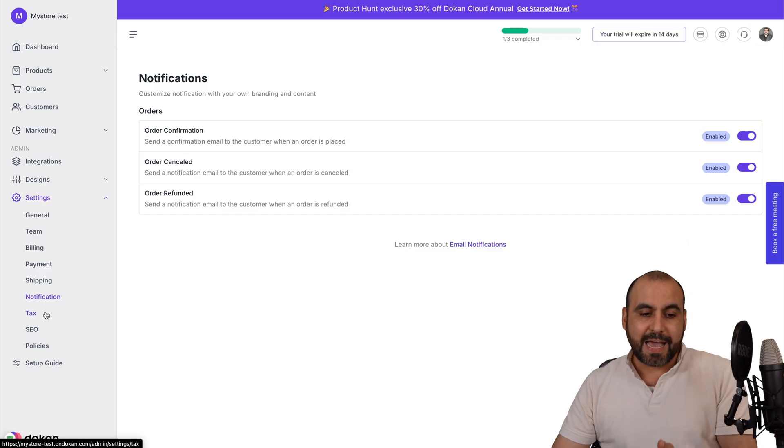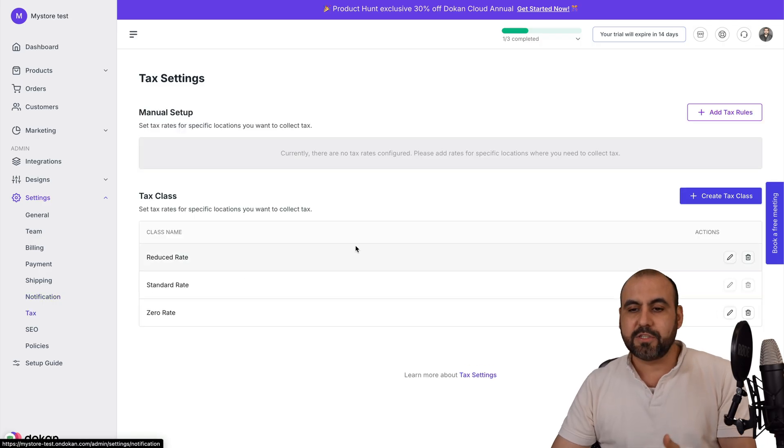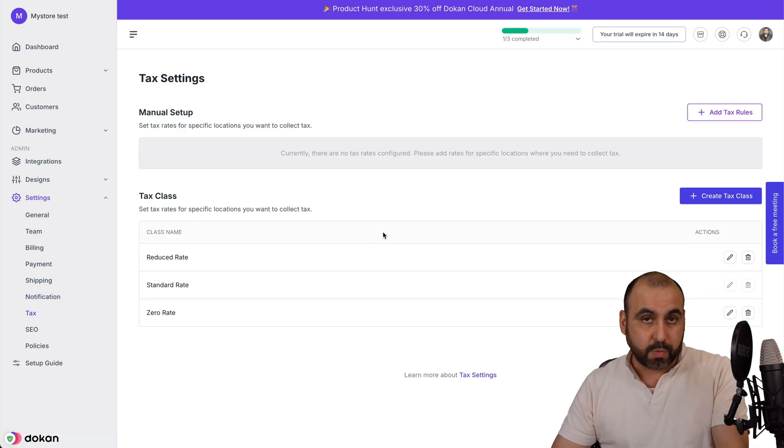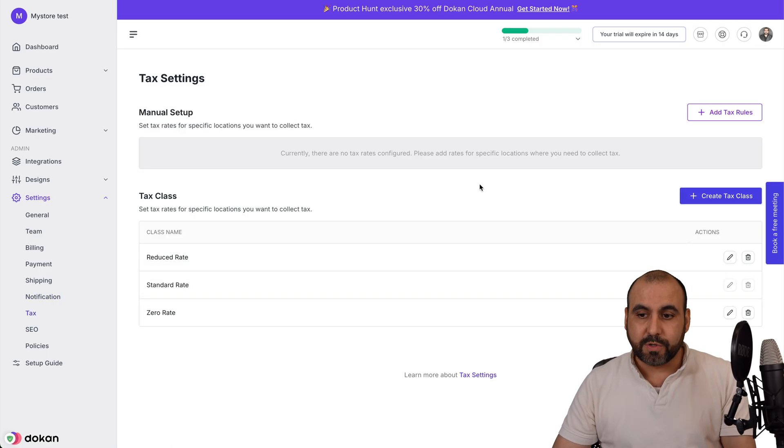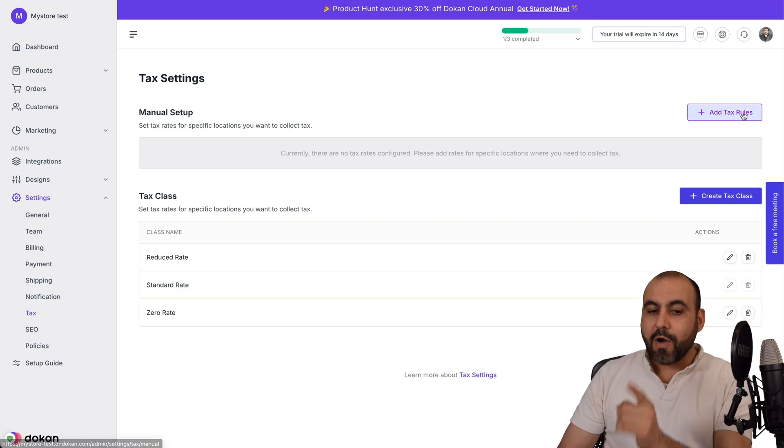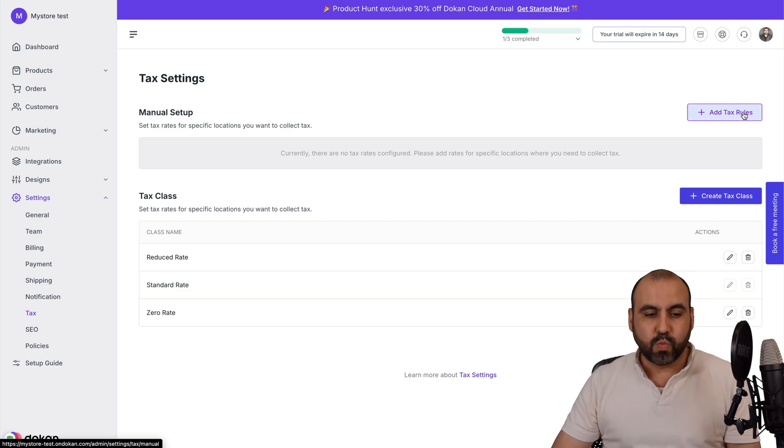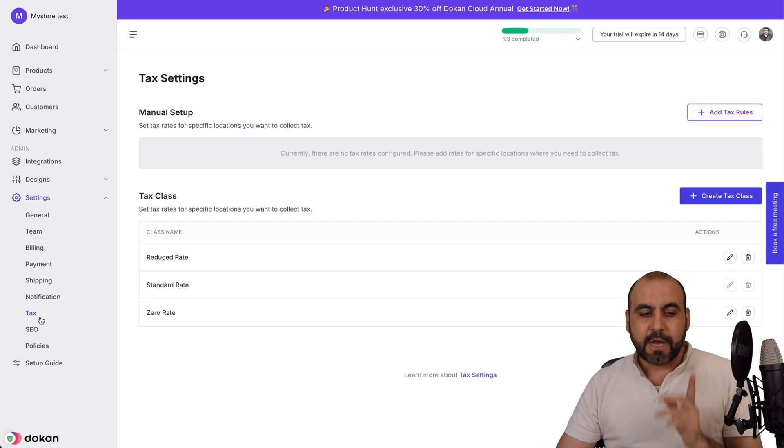You got your notification settings where you can enable what you want to get notified for. You got your tax settings. So depending on the country where you're from and the taxes that you're going to charge, go ahead and add the tax rules right there.